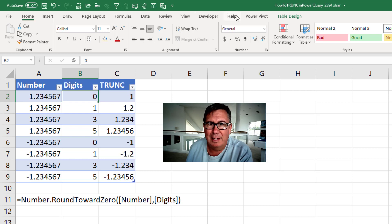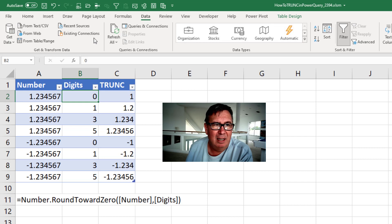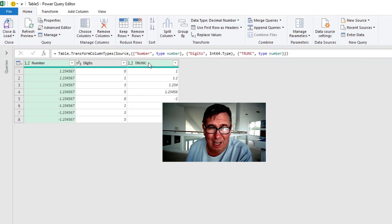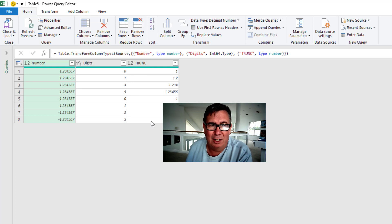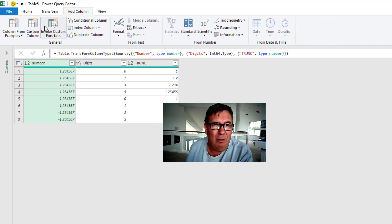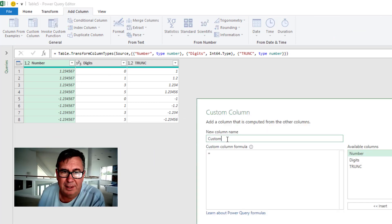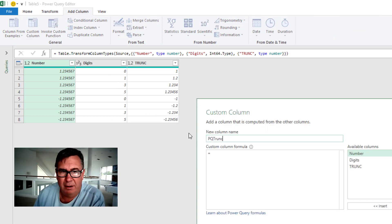All right, so let's do Data from Table/Range. And we want to create a calculation here in Power Query that matches the Excel TRUNC function. So I'll add a column, custom column, and I'll call it PQ TRUNC for Power Query version of TRUNC.